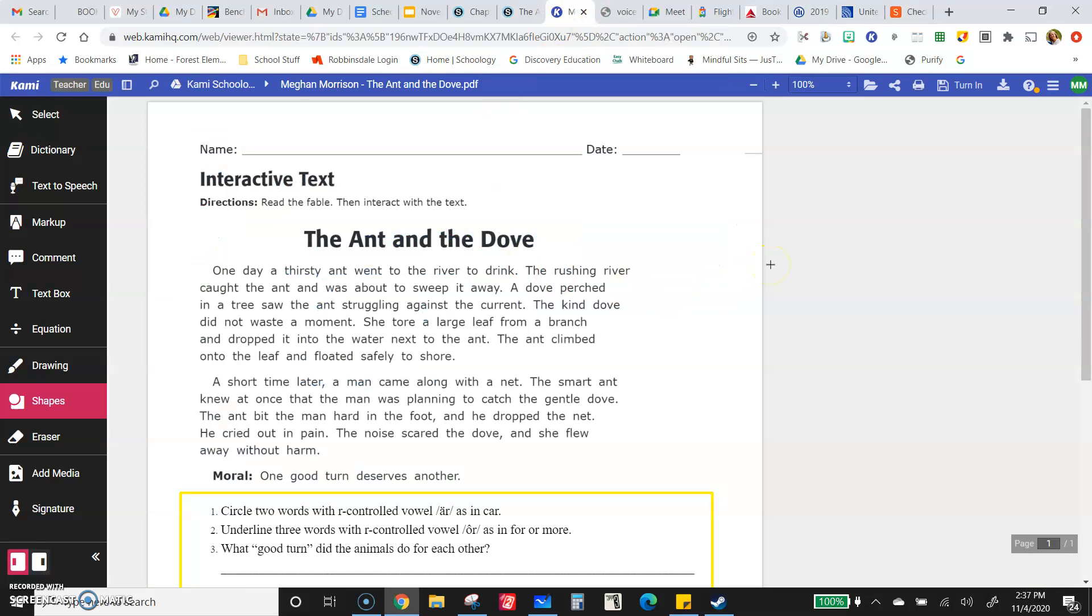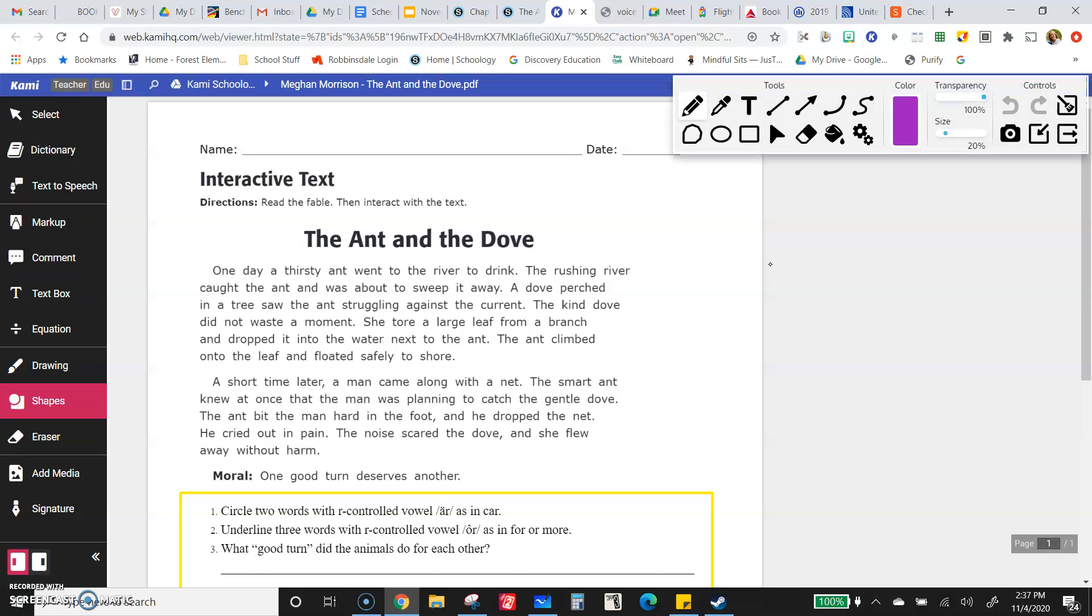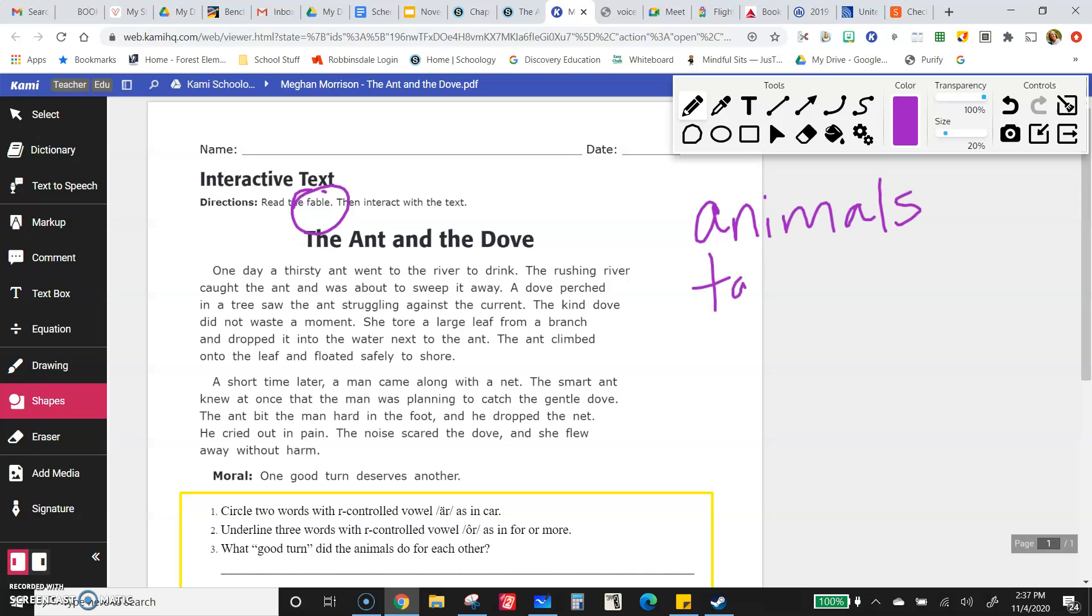So it is a fable. A fable is a story that usually has some animals. Those animals are usually talking like people and then there is some sort of lesson at the end.